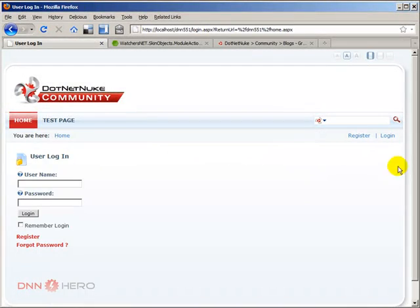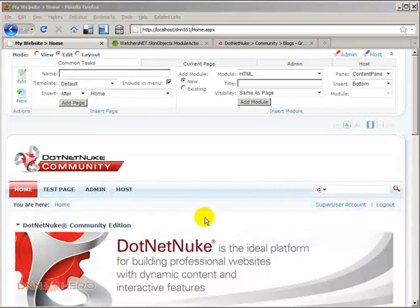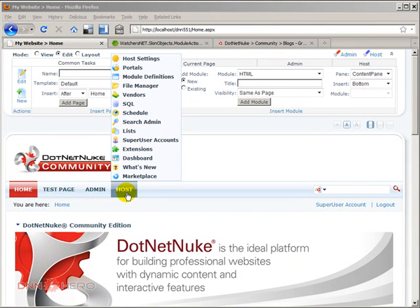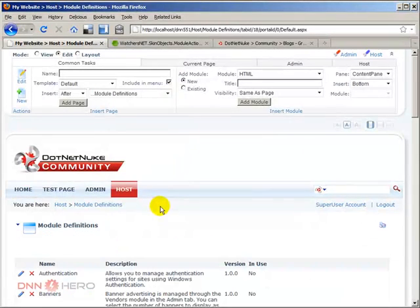I'm going to save it locally. Now I'm going to go to my site. I'm going to log in. I have logged in as super user account because I have to install a new module.